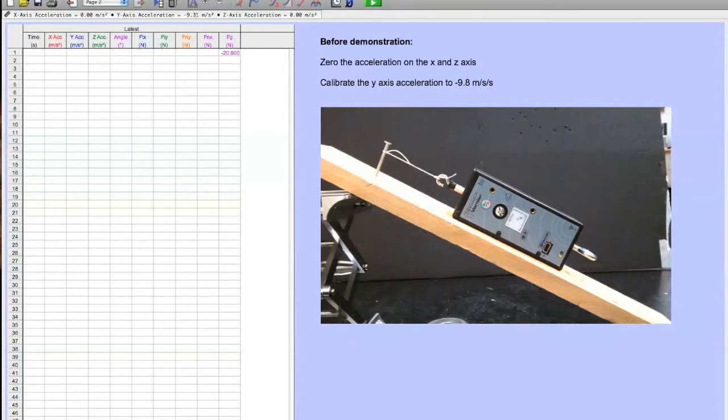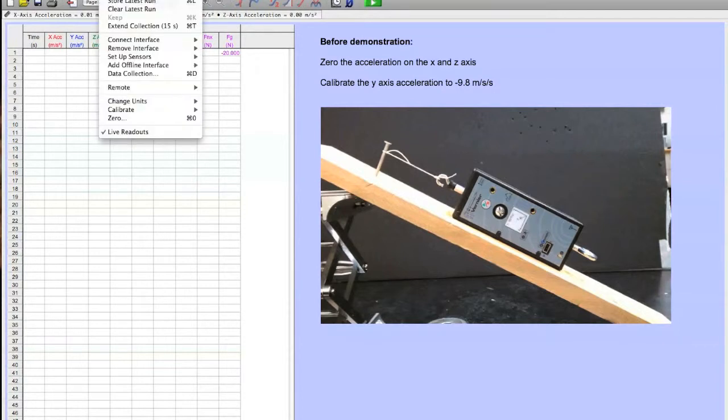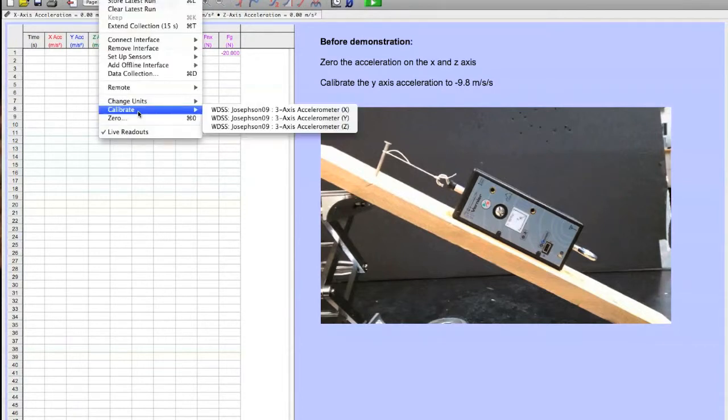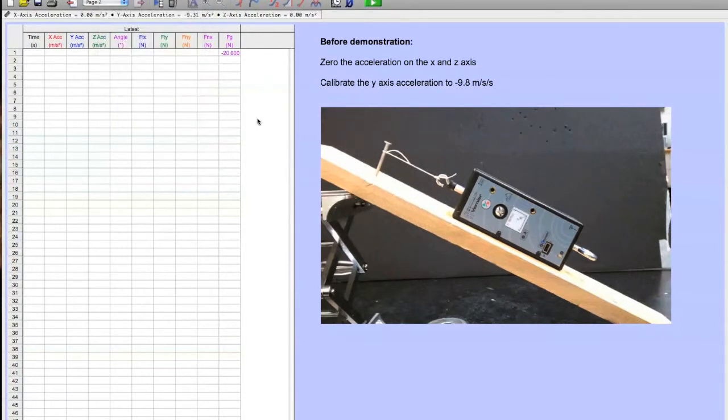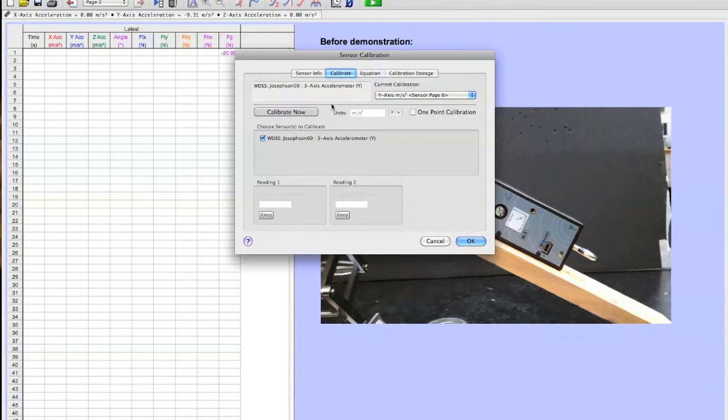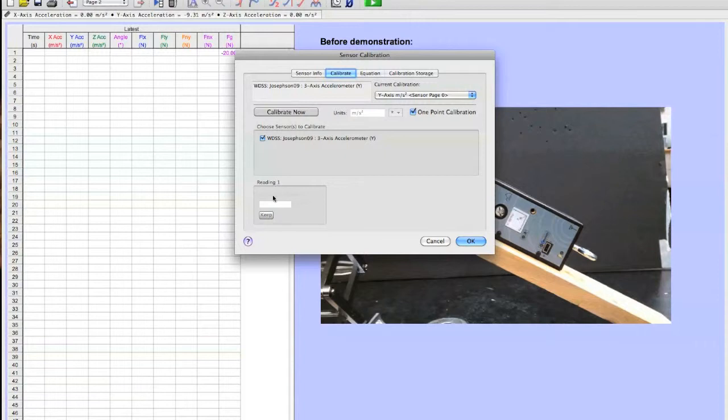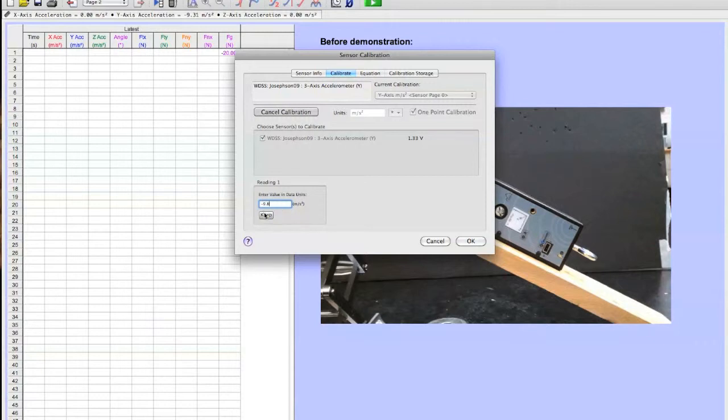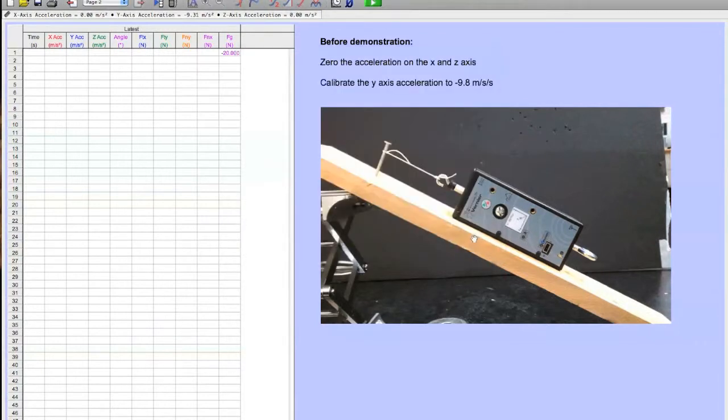so I want to go in and adjust that. That can simply be done by experiment, calibrate, go to Y. This is going to be a one point calibration, so you check the one point calibration, click calibrate now, and then type in the negative 9.8. And then don't forget to click keep, I always forget that, and then click OK. And now this clicks over to negative 9.8 and everything should be ready to go.